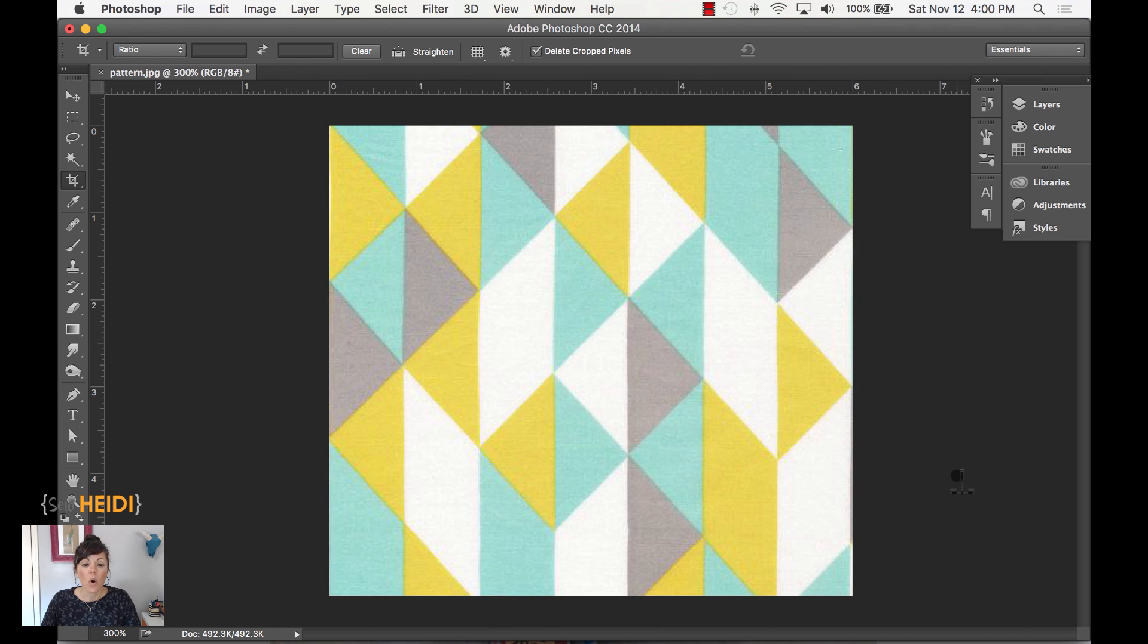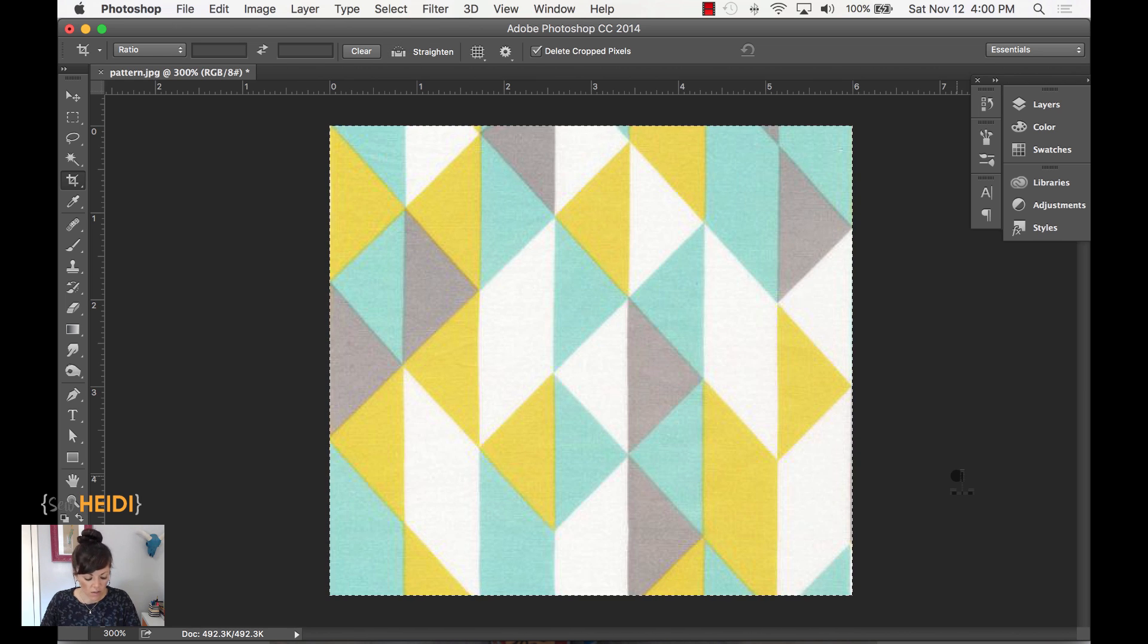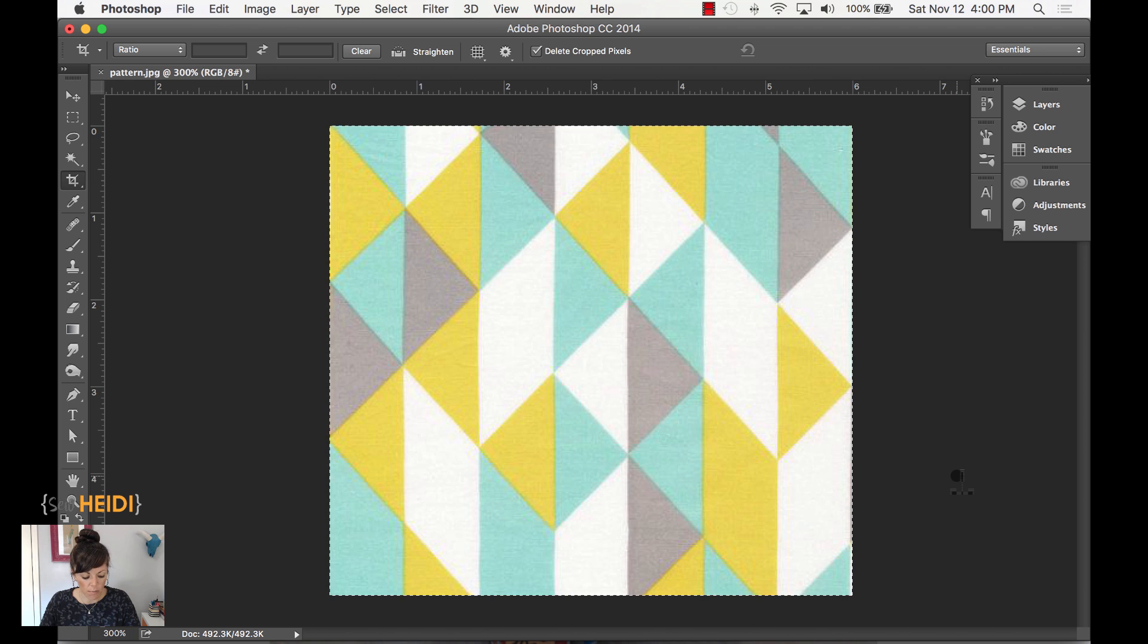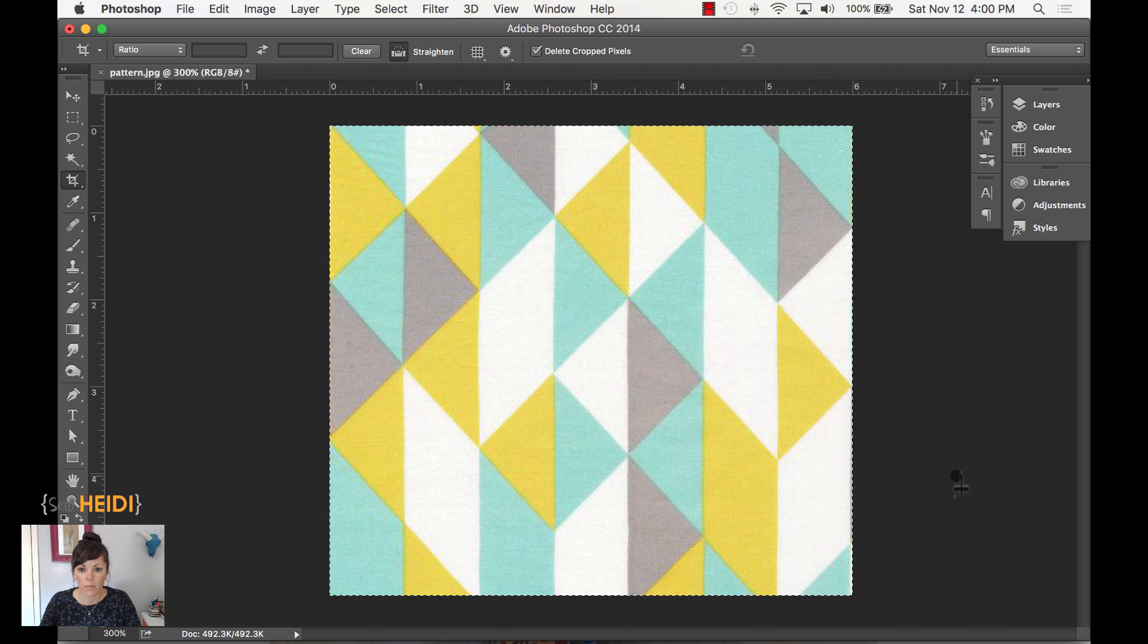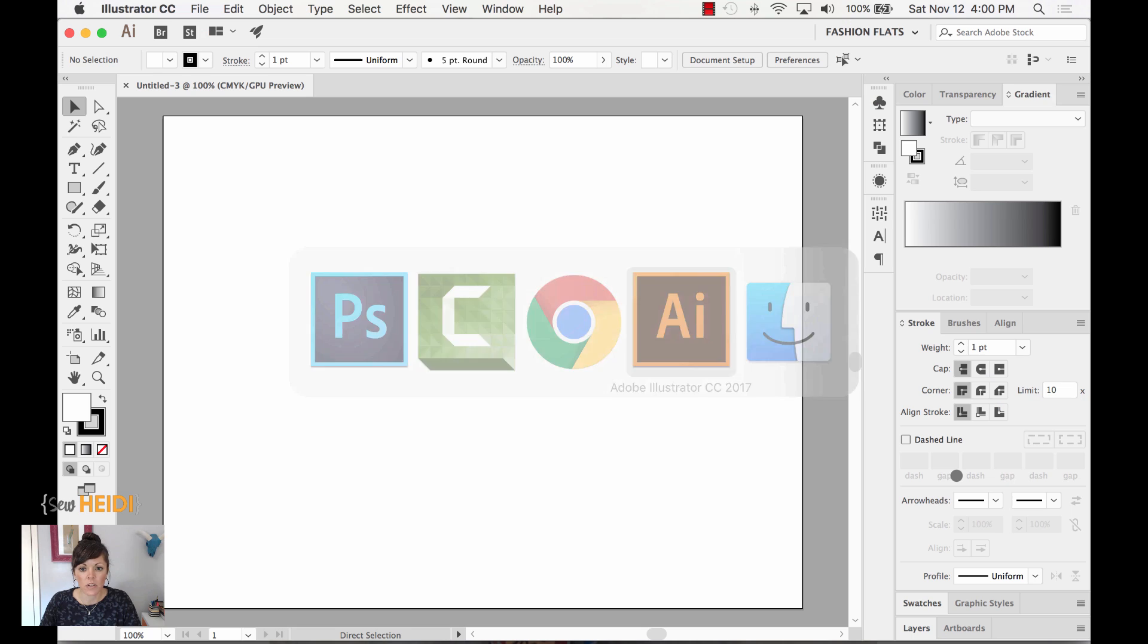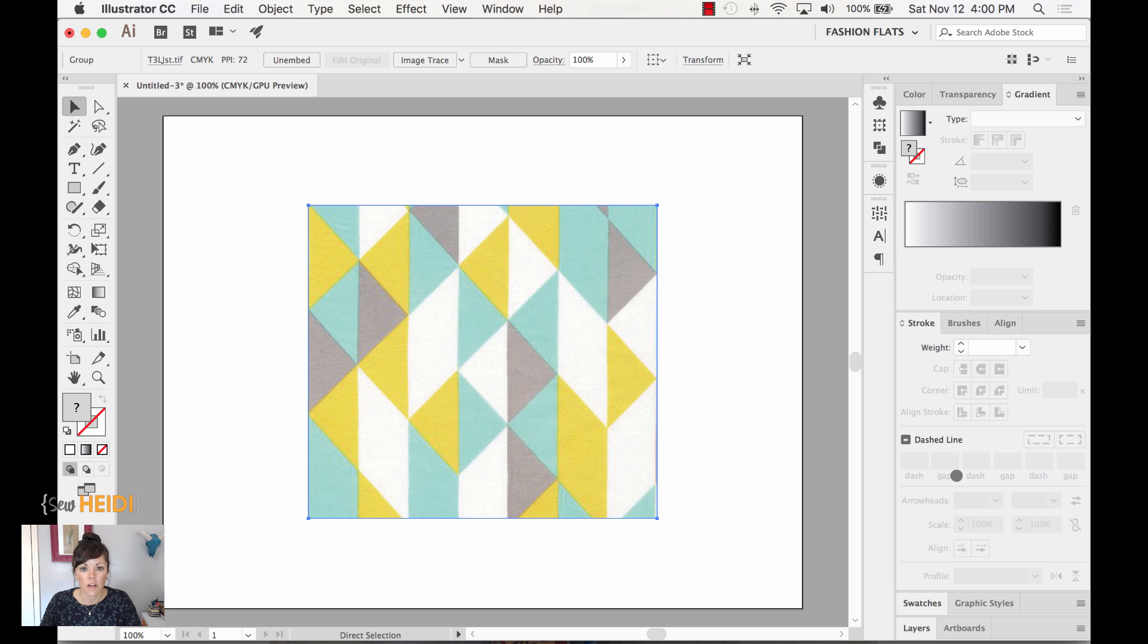Now, what I can do is a couple things. I can really simply do Command or Control A to select everything, and then I'll copy it. Command or Control C to copy. I'm going to jump over to Illustrator. So on my keyboard, I could do that by Command Tab or Alt Tab if you're on a PC. I'm going to jump into Illustrator, and then I'm just going to paste. Command or Control V, and now paste it in.